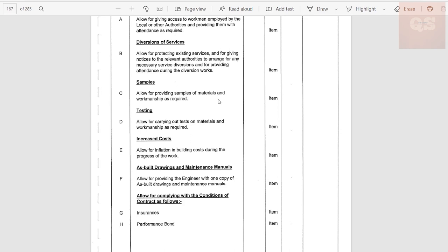Under 'Samples,' allow for providing samples of materials and workmanship as required. For final approval, samples of different finishing materials — tiles, wallpapers, paints, sanitary fixtures, MEP-related lights — will be required for client approval, and the cost related to that is included here. Under 'Testing of Works,' allow for carrying out tests on materials and workmanship as required. This is not the testing included inside the BOQ for each particular work item — this is for preliminary activities such as testing ACs or electrical works inside the site office or client office.